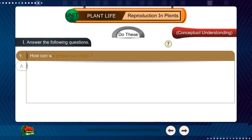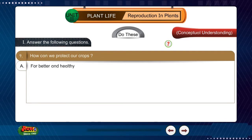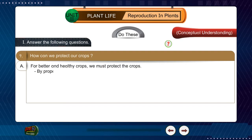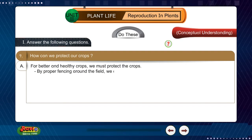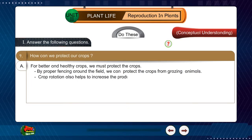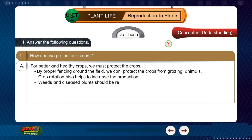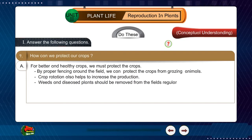Question 9: How can we protect our crops? Answer: For better and healthy crops we must protect the crops by proper fencing around the field. We can protect the crops from grazing animals. Crop rotation also helps to increase production. Weeds and diseased plants should be removed from the fields regularly.